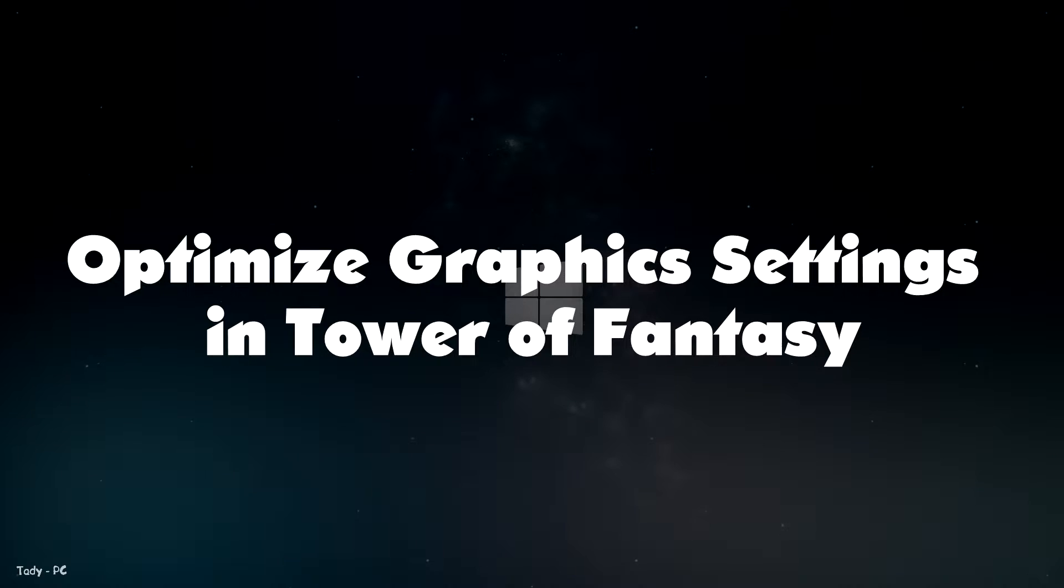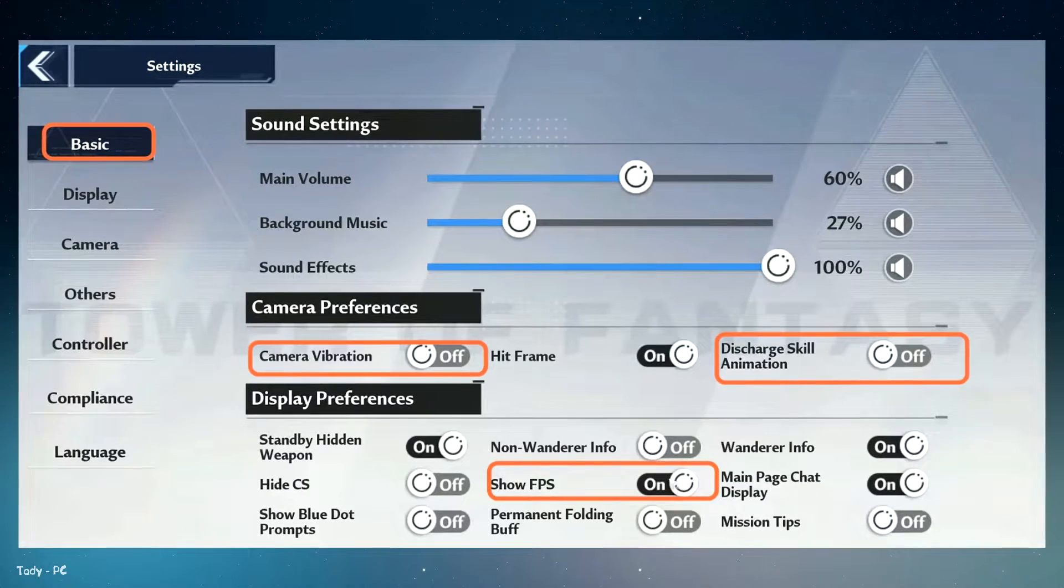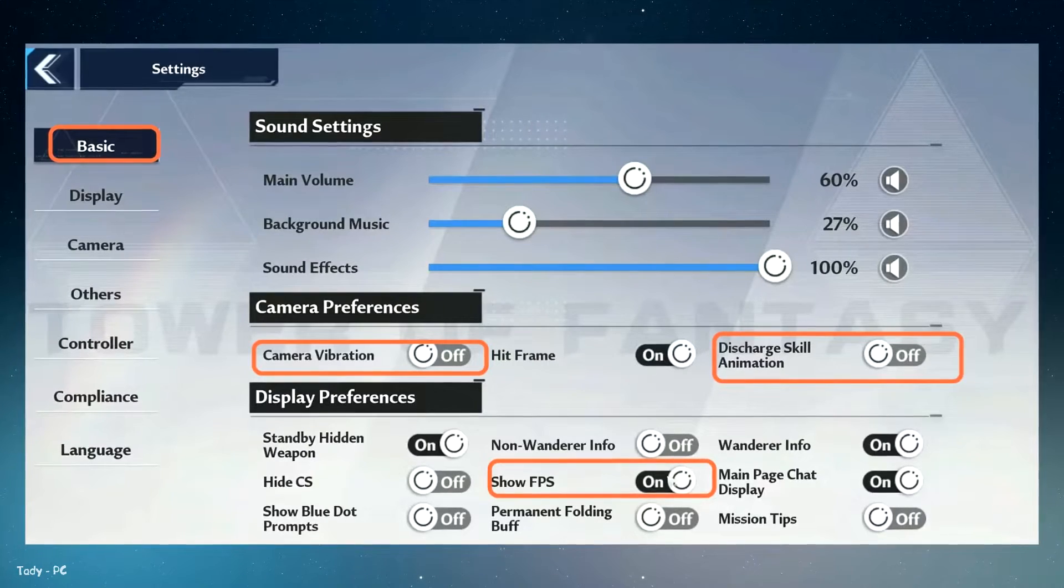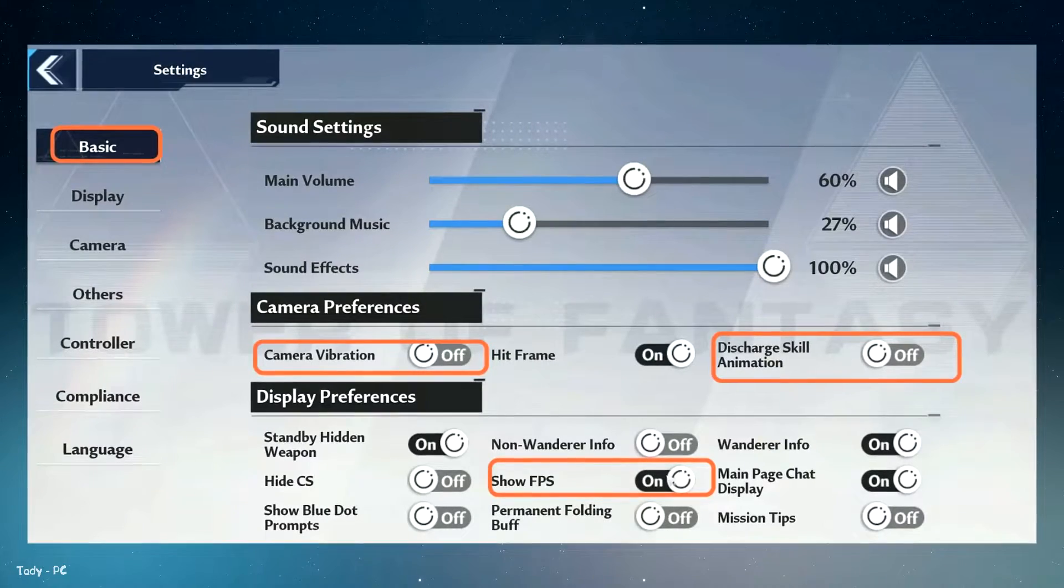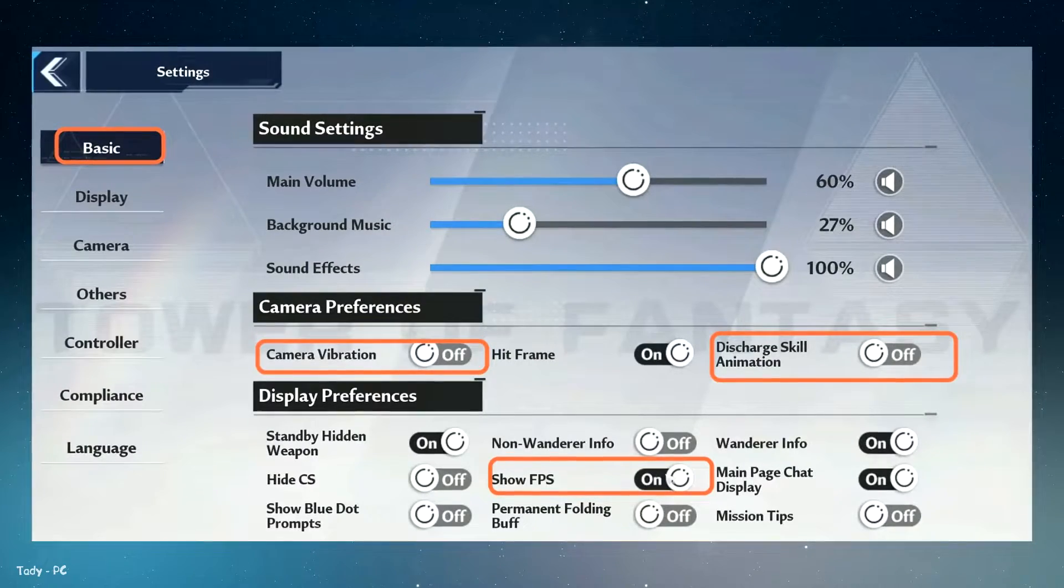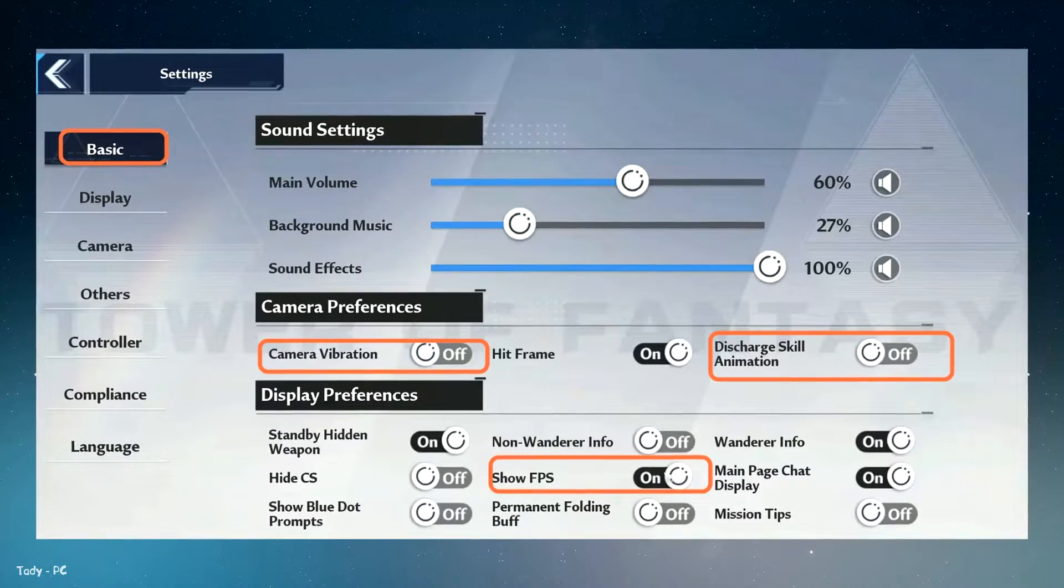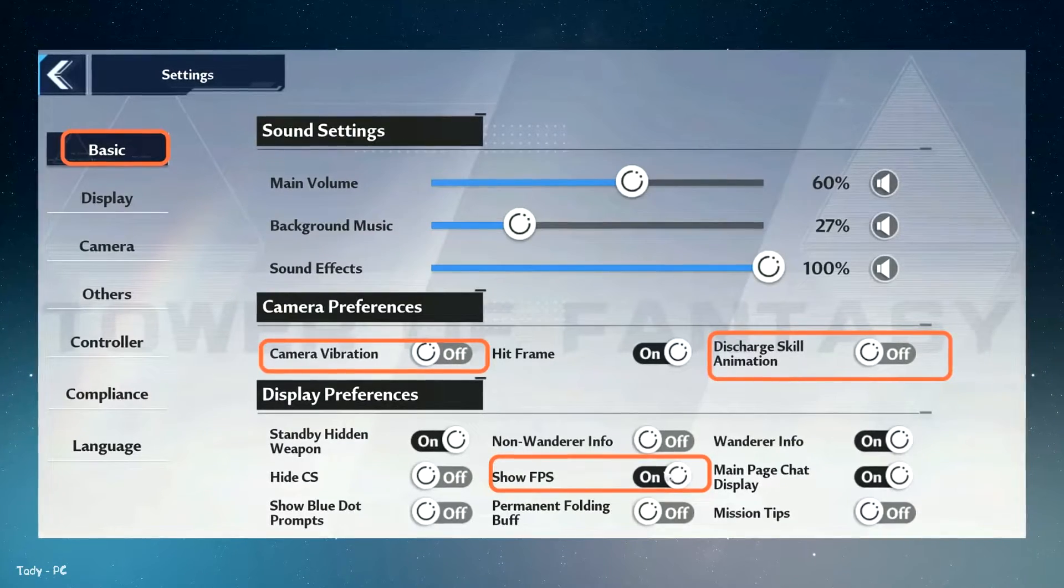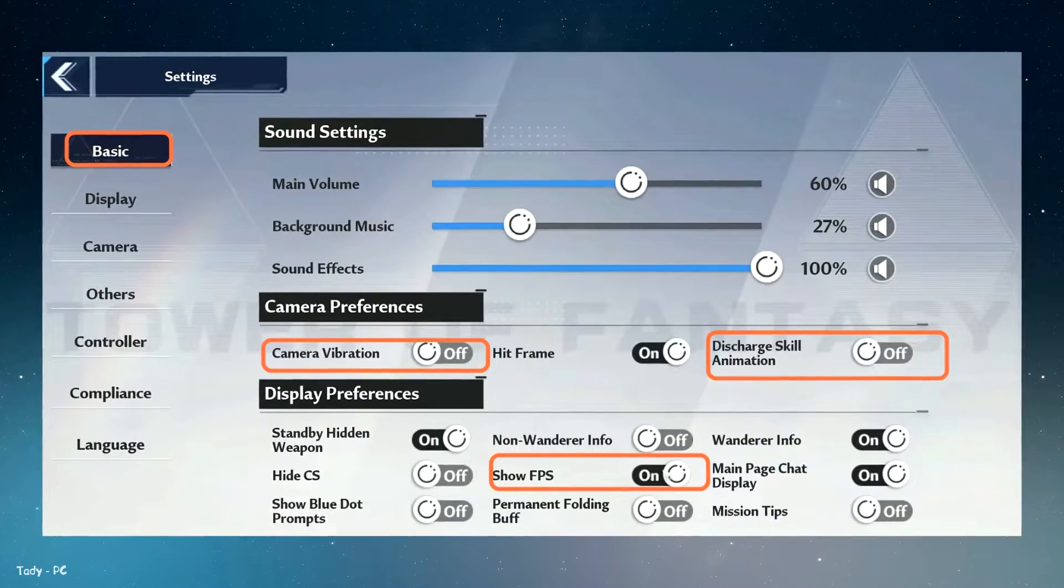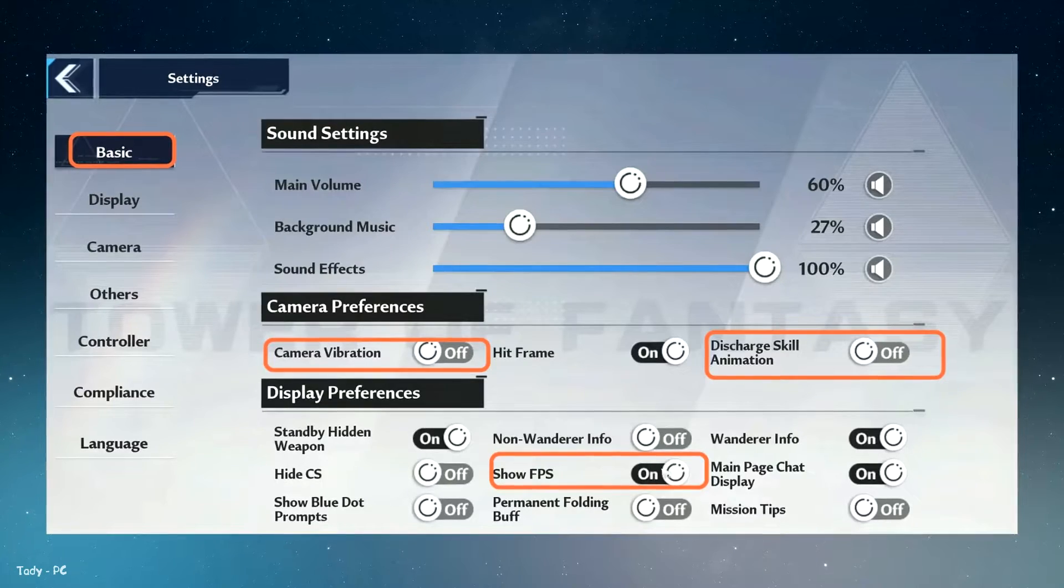Optimize graphics settings in Tower of Fantasy. Now boot up your game and go to settings. You have to go to settings and then navigate to basic. Go to camera preference and make sure that your camera vibration and discharge skill animation are off. It will stabilize your FPS and will give you a better screen experience.